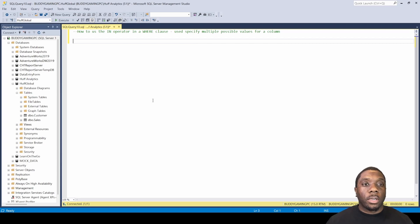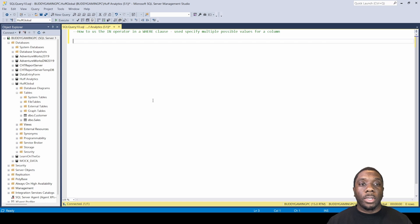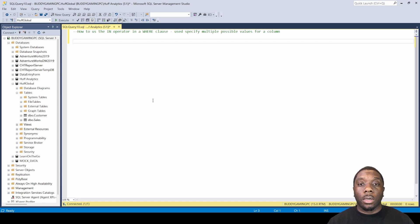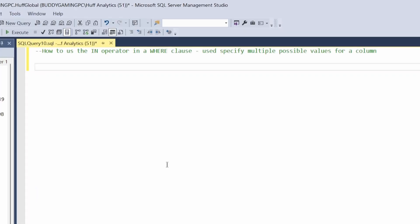Hey, welcome back. It's Carl here. Today in SQL we're going to be going over how to use the IN operator in the WHERE clause. The IN operator is used to specify multiple possible values for a column.